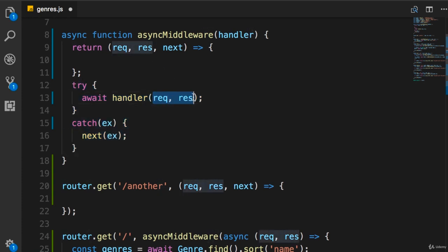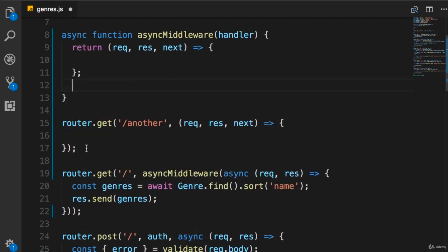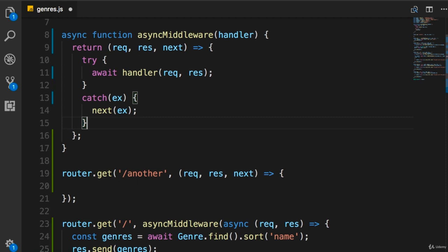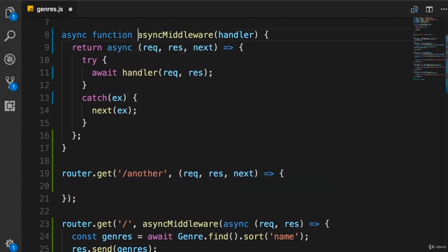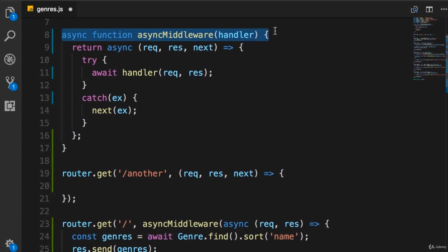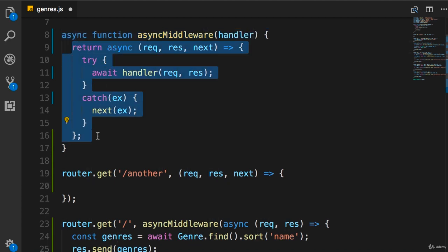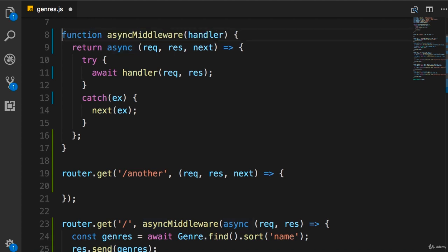Now we have access to request, response, and next at runtime because Express passes them for us. We move the try-catch code inside the body of the returned function and pass those arguments to the handler call. We mark the returned inner function as async since it awaits the handler, and we remove the async keyword from asyncMiddleware itself because it no longer awaits anything — it simply returns an async function.